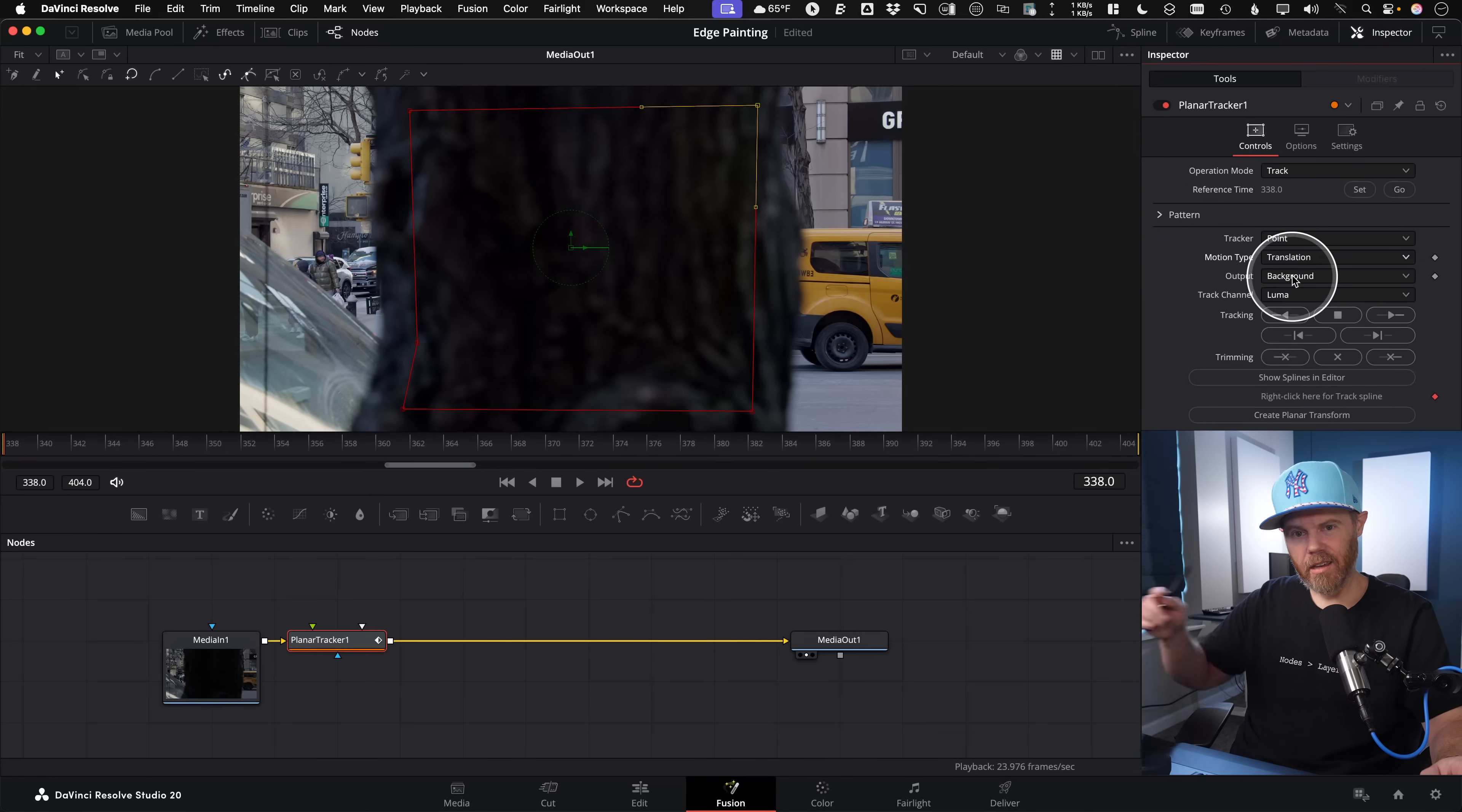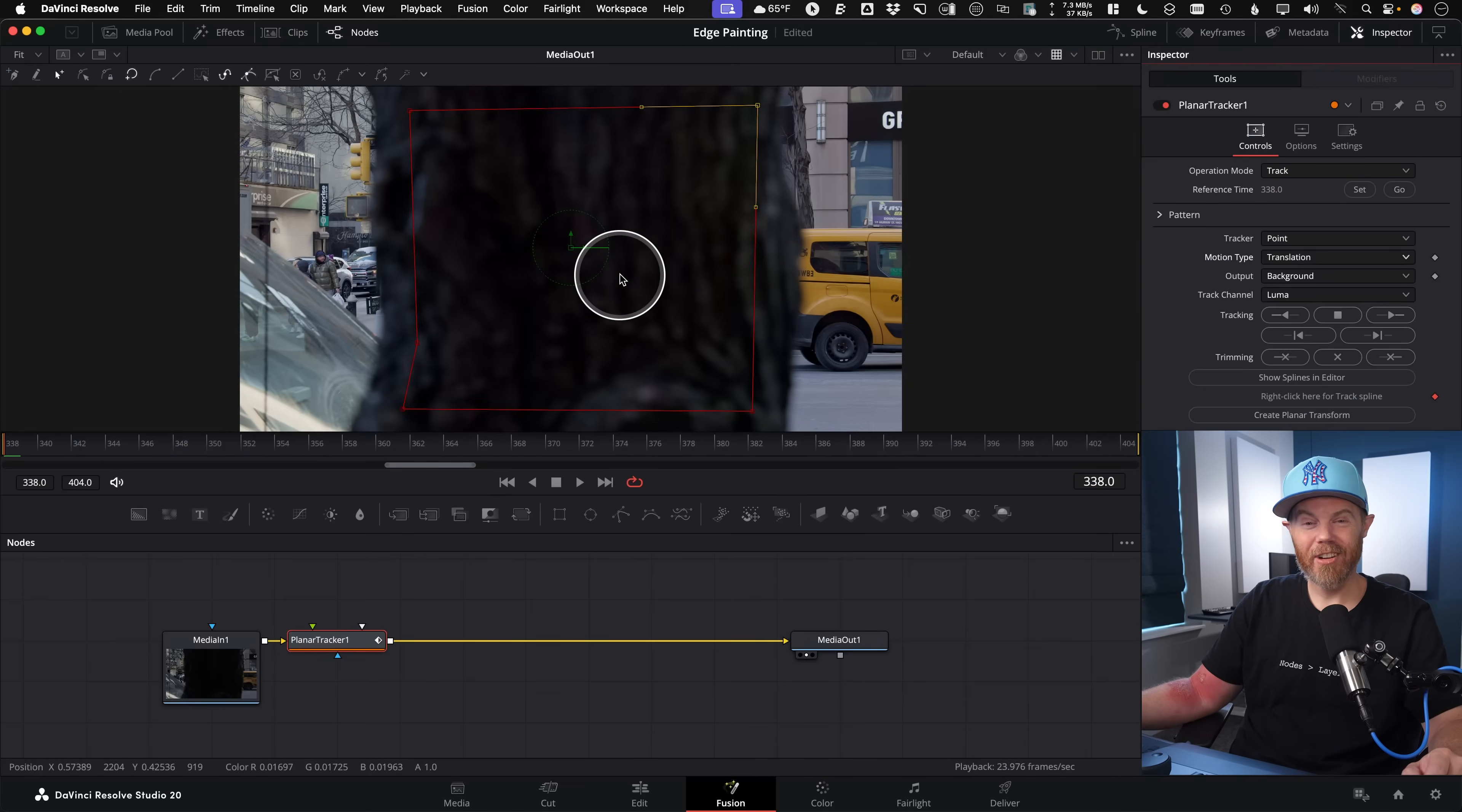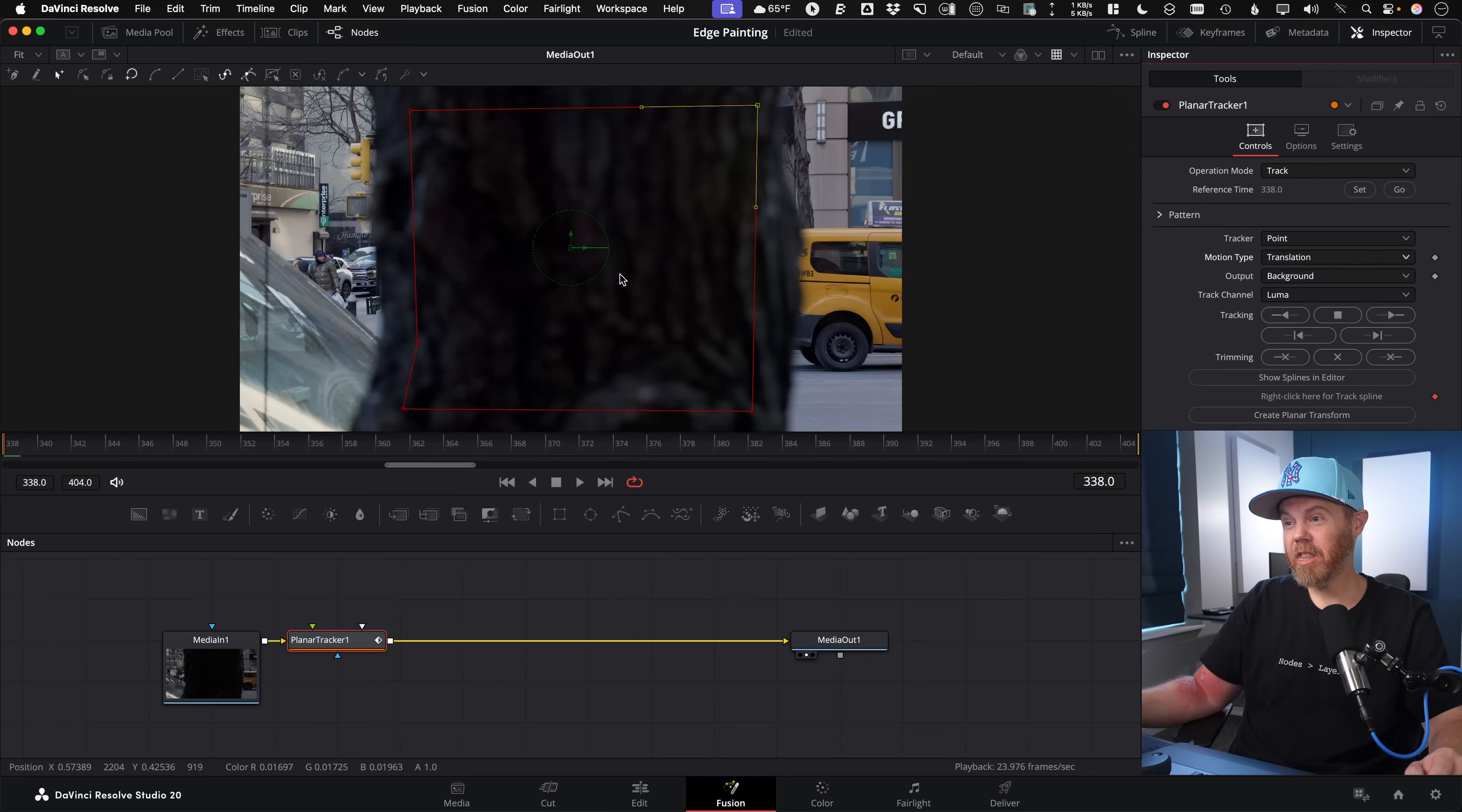And then under tracker type point, sure, that's fine. But motion type, I'm going to make this as basic as possible. Just translation. Translation just means the up, down, left, right movement. It's basically the same as a point tracker, a single point tracker as far as data is concerned. But it's able to use this whole surface area to try to get that data as accurate and smooth as possible.